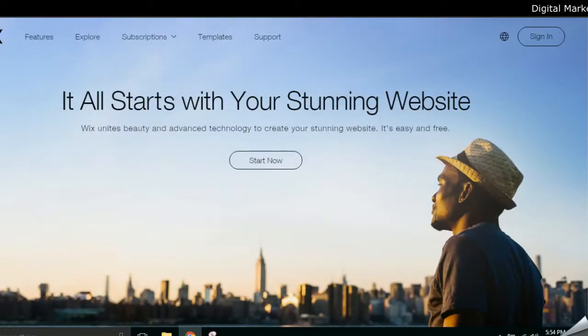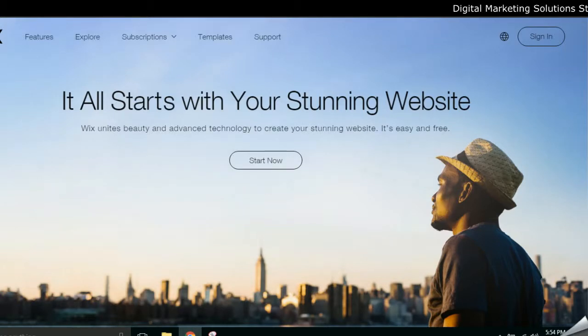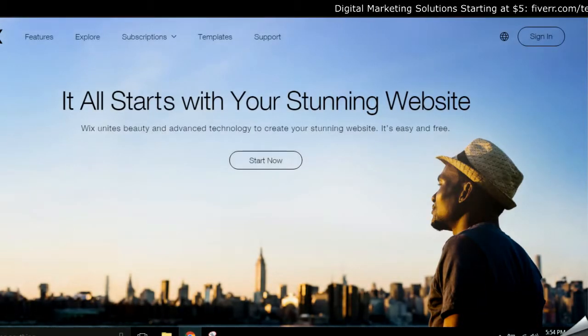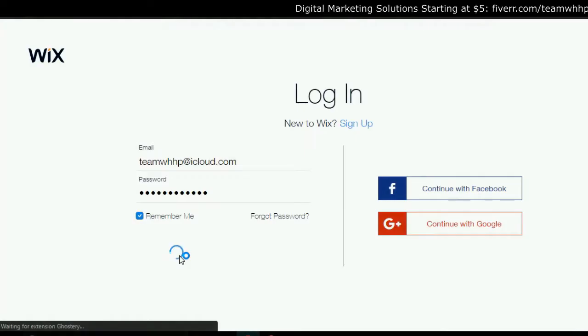First thing you've got to do is log in to your Wix website. I'm going to click over here and sign in, and then you're going to be logged in to your Wix dashboard.